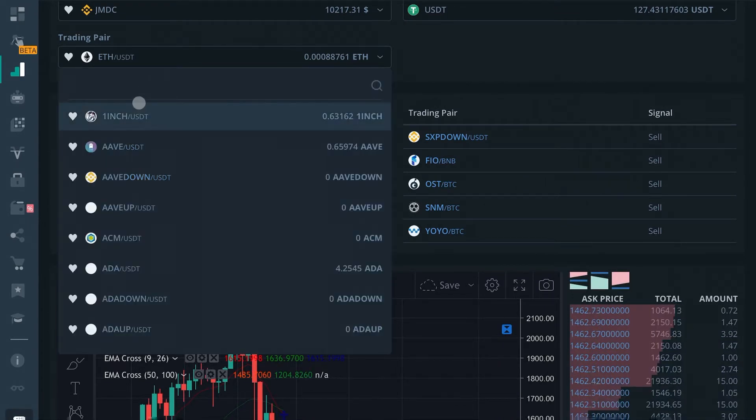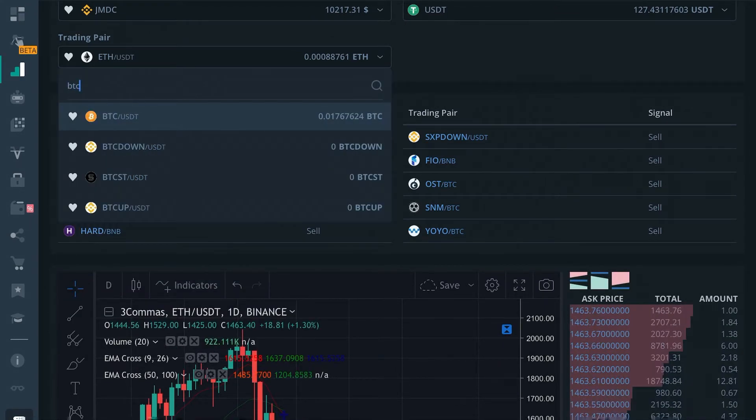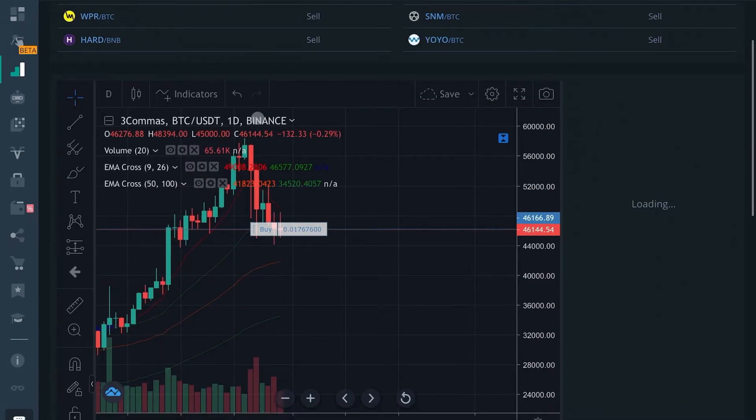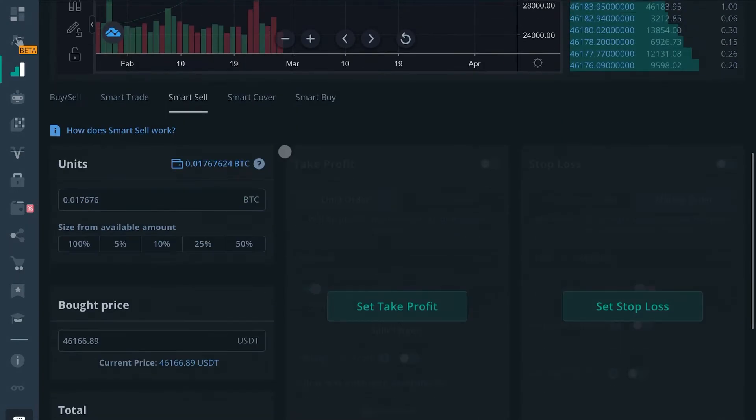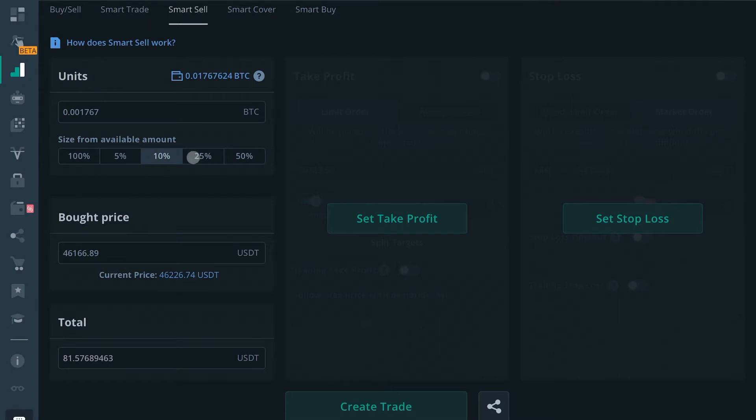For the trading pair, I'm going to select BTC because I'm holding a few Satoshi. Basically you'll have the amount of coins available for trade right here. You can select 10% of available amount or however much you want.